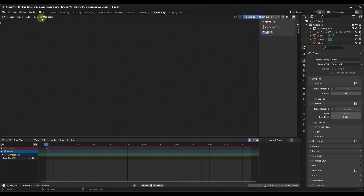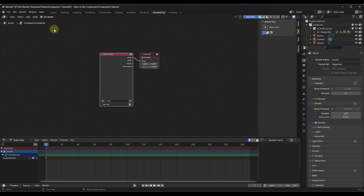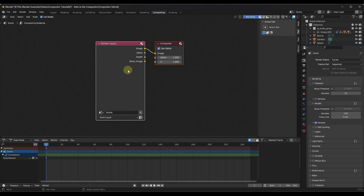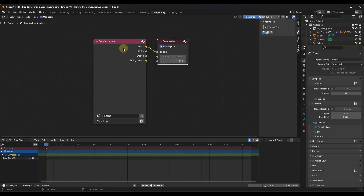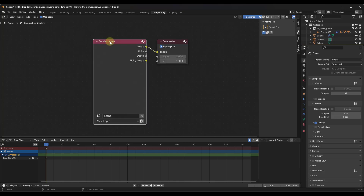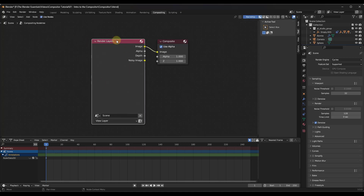The first thing you need to do when you open up the compositor is have your nodes set up so that you can actually use them. You can get those to show up by checking the box for Use Nodes. When you do that, it's going to pop up this node tree, which is basically what you're going to use in order to add different effects to your images.